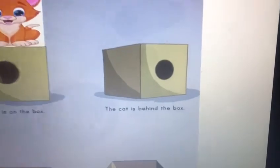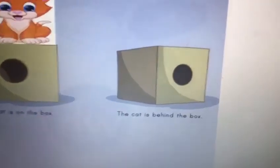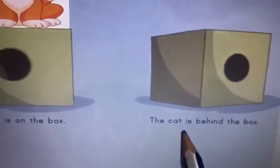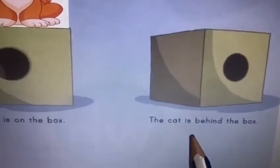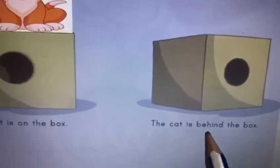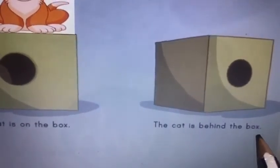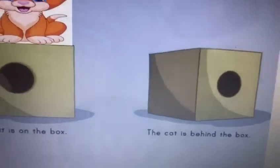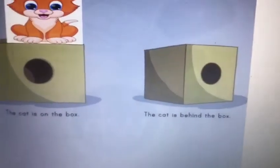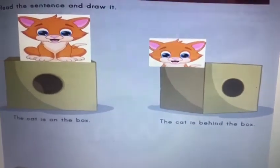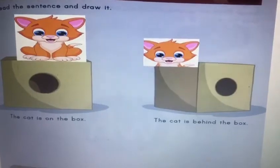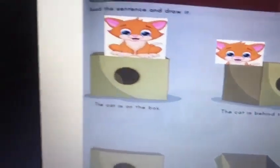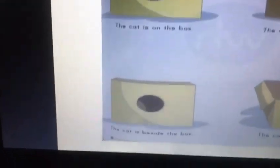Let's move on to the second sentence. The second sentence says: the cat is behind the box. Where's the cat? Behind. So are you ready? The cat is behind the box.